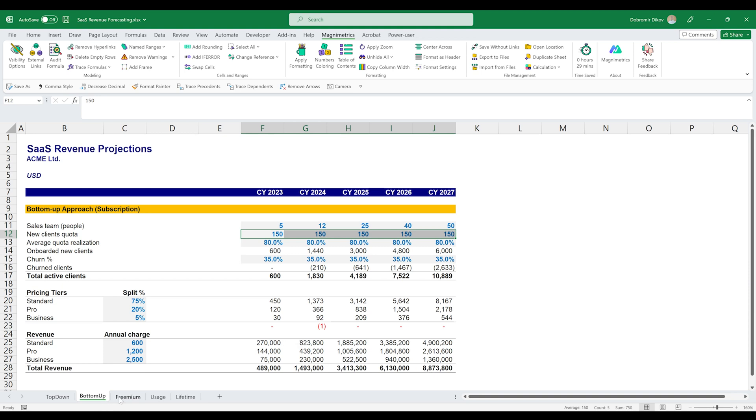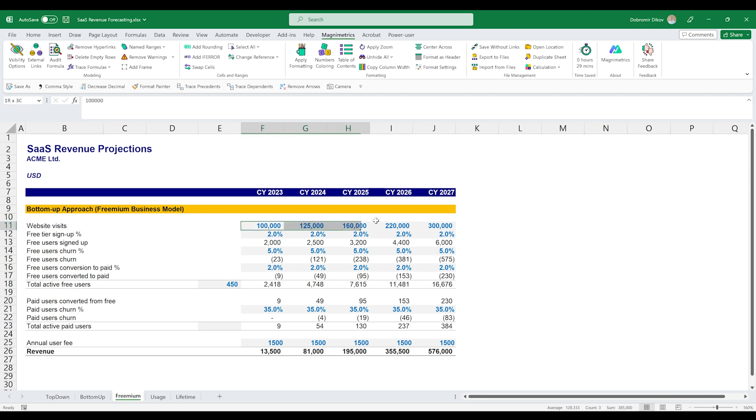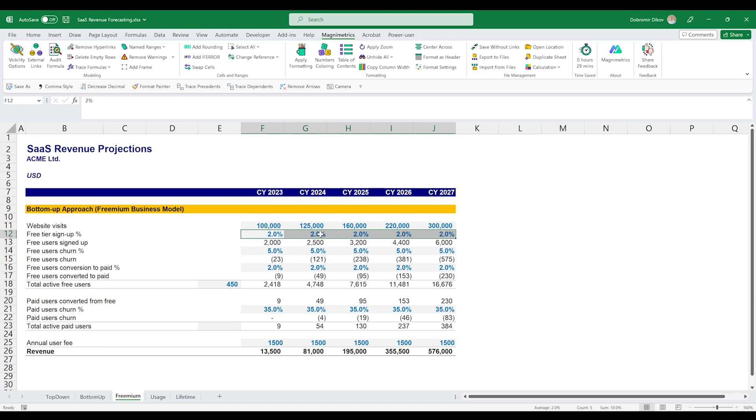Another business model that is quite popular in SaaS products is freemium business model. This is when you have a free tier and then a paid version with more features or better support or something extra on top of what you're already providing. And the concept here is that you'll be signing up a lot of free users and being able to convert a portion of them to paid subscriptions. Here we decided to start with our website visits. We apply 2% estimate free tier signup percentage and this can be different for the next year. So let's say as you gain domain authority, you produce more content and your overall offering becomes better and more enticing, you can up this percentage going forward.